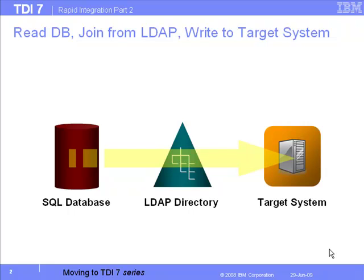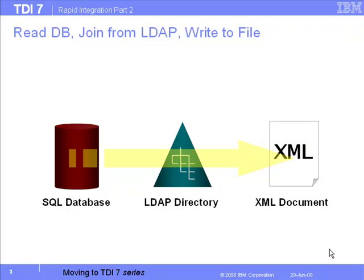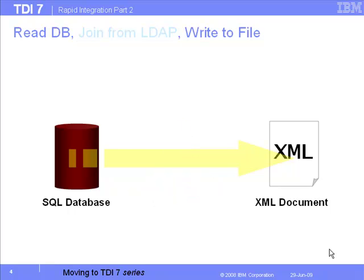We started out by simplifying this, replacing the target system connector with a file system so we could control our progress visually. Then we simplified even further by removing the LDAP join, but that's what we're putting back in again here.